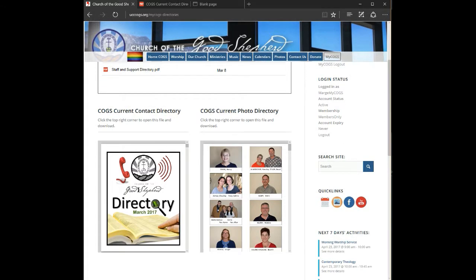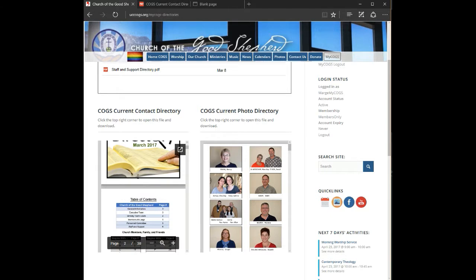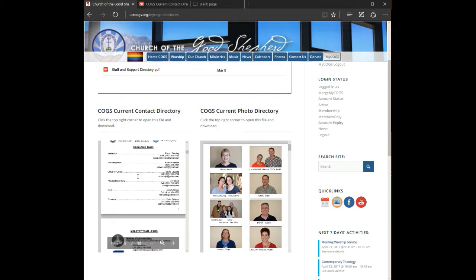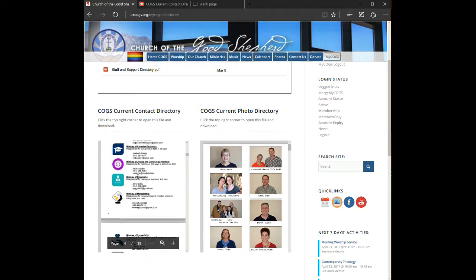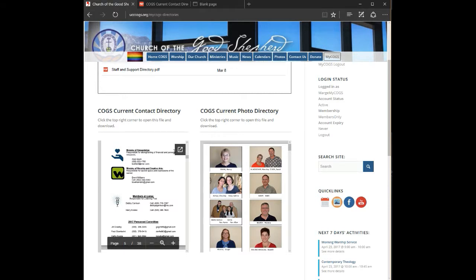Notice that once you click inside one of these smaller directories, you can scroll through and read what's in the file. However, for most of us, the print's too small. So what you need to do is click this top button that says pop out and it will open the file in a separate tab.